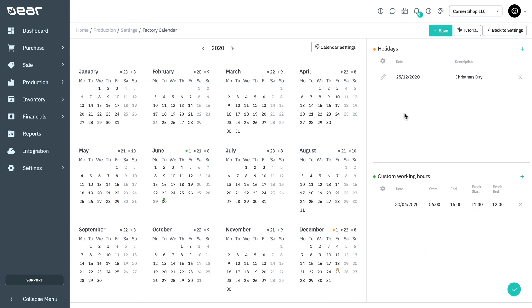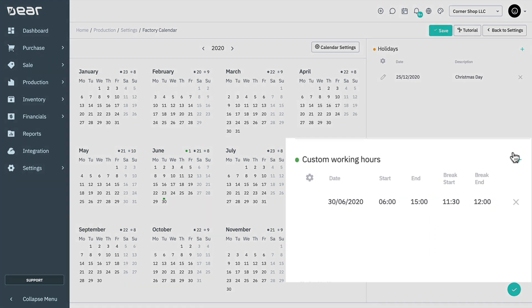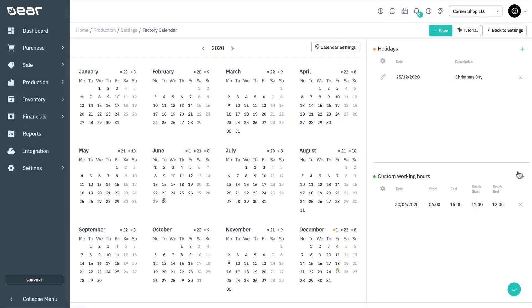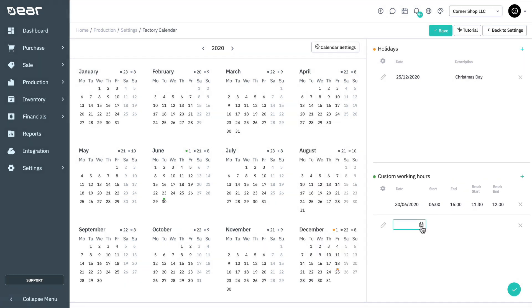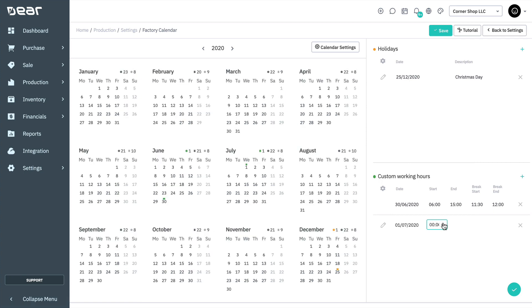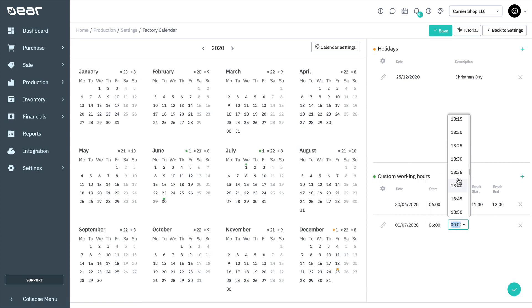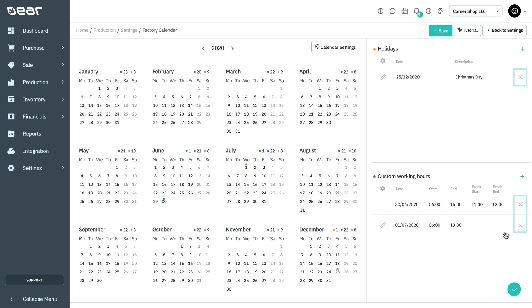Deer allows you to set custom working hours for some days of the year. Please note that these custom operational hours do not have priority over custom operational hours set to a specific resource. Click the plus button next to custom working hours to add a date and set its alternative operation hours. Custom working hours and holidays can be deleted by selecting the X button to the right of the entry and can be edited by clicking on the relevant fields.